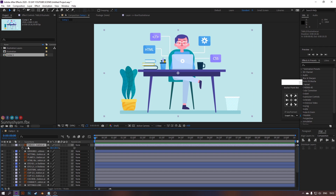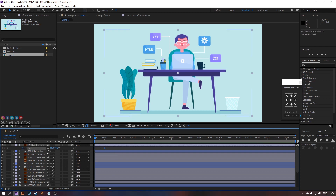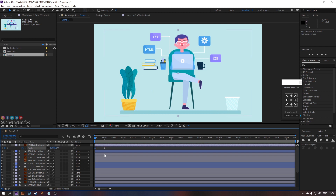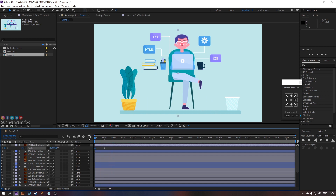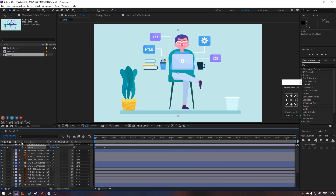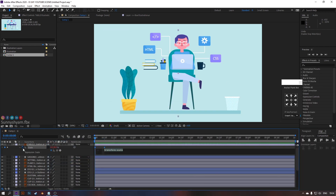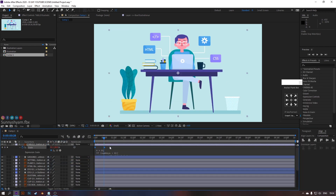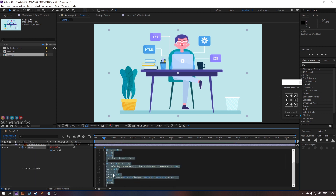Let's animate the table with scale. Copy and paste the expression to get a bouncy animation. Adjust the frequency and amplitude something like this.